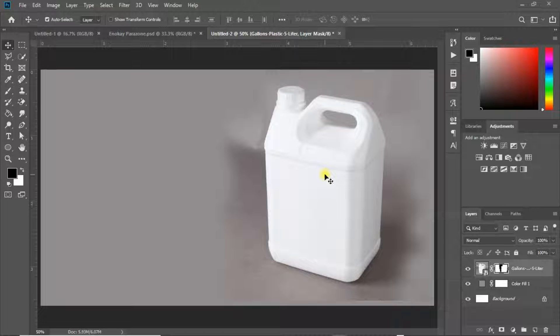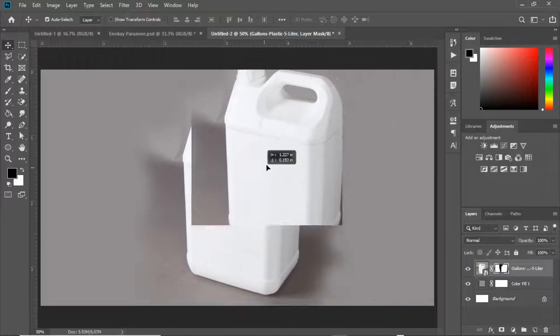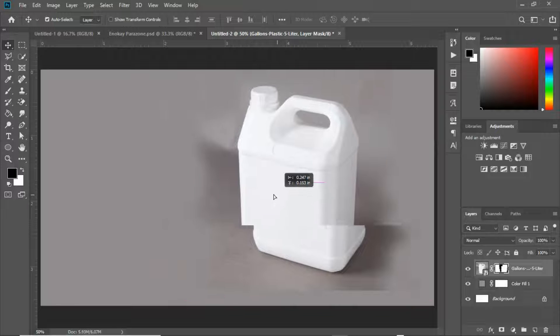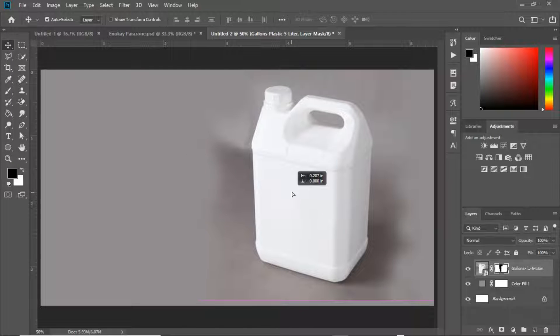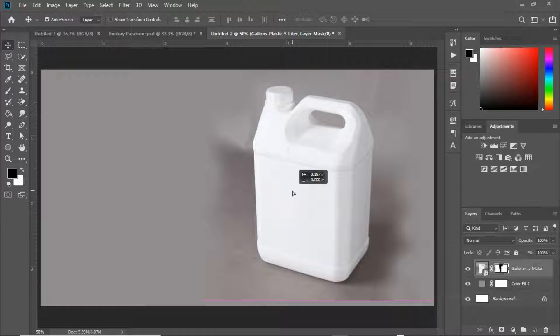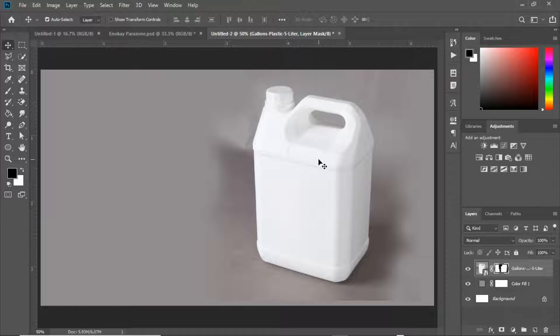You realize that this gallon is not a vector image, it's just a raw image. What I'm going to do is we're going to be using the vanishing point to do that. First of all, let's quickly bring in the label.